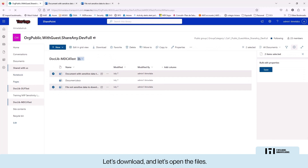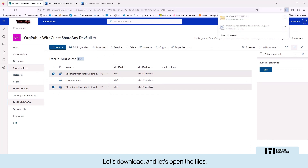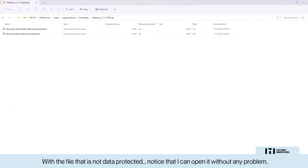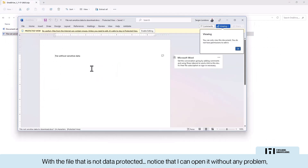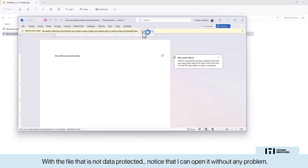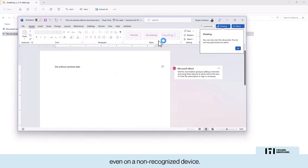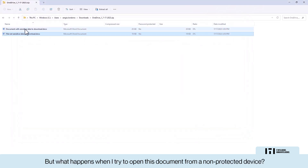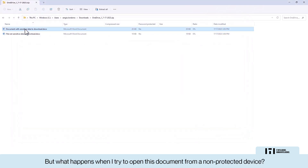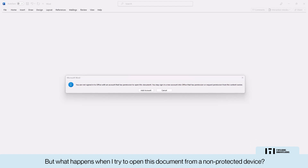When opening the file that is not data-protected, notice that I can open it without any problem even on a non-recognized device. But what happens when I try to open the sensitive document from a non-managed device?